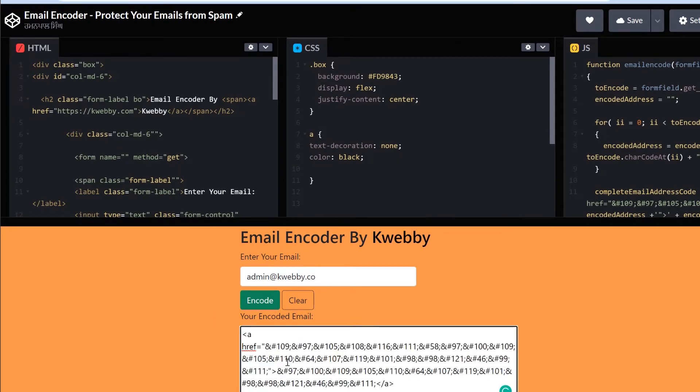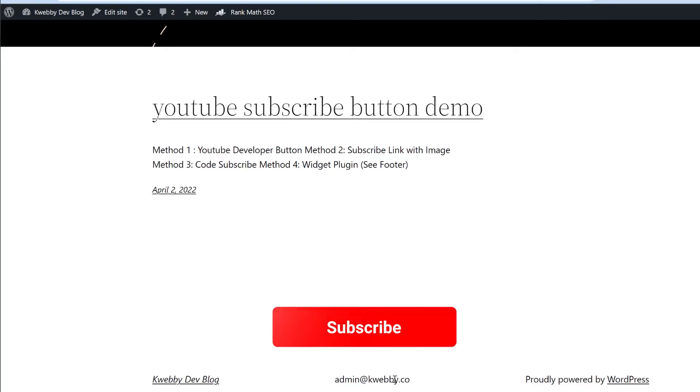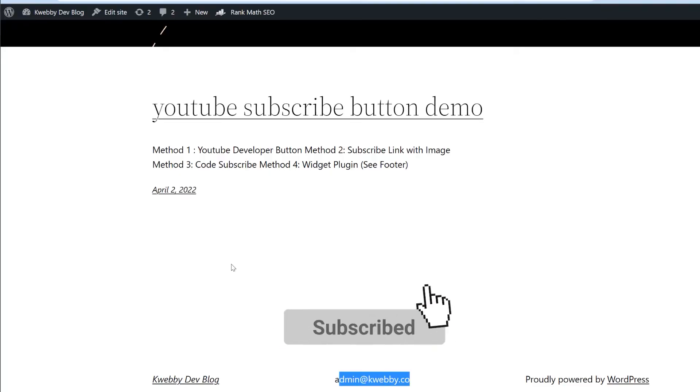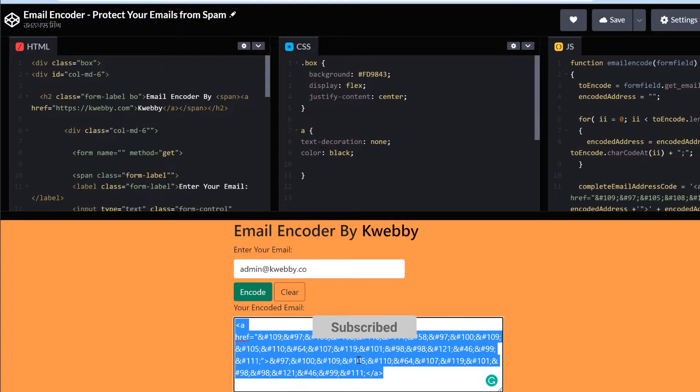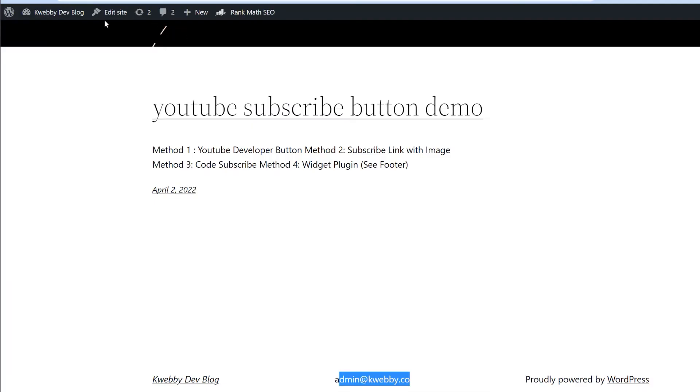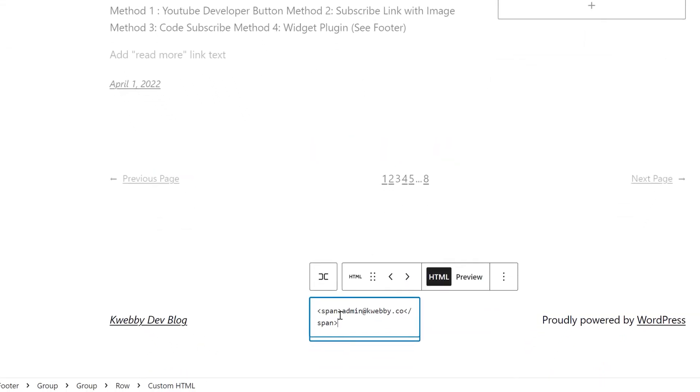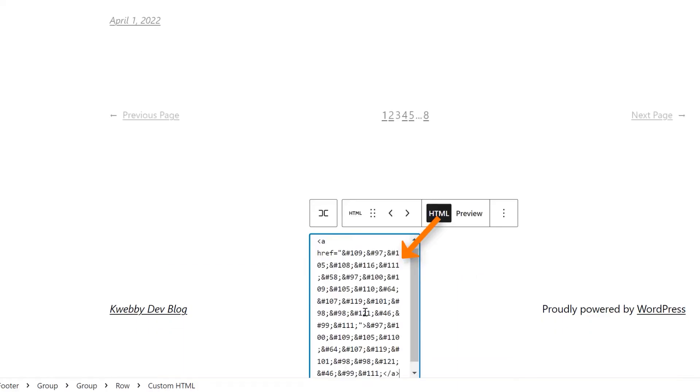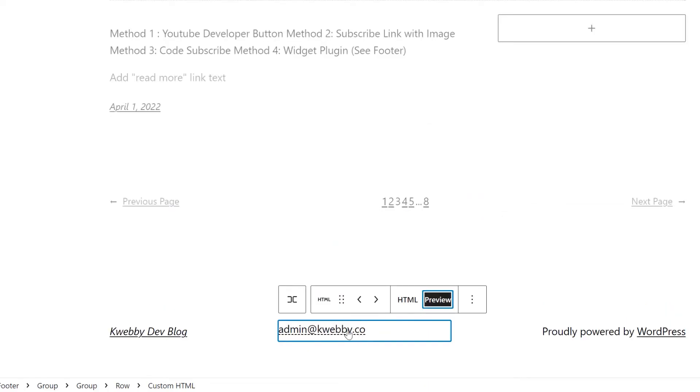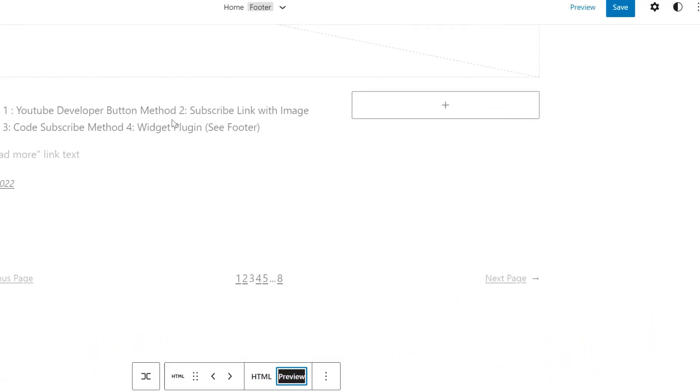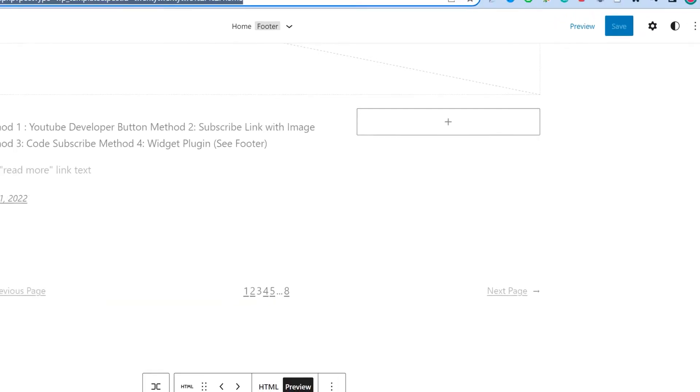It will create a hyperlink tag in the HTML like an a tag. So what you need to do is just edit or replace this with this particular code which is already in the HTML tag form. Click on the edit side or you can just go to the footer section or widgets wherever your email is placed. Replace this with the code you have already encoded using the email encoder. Click on preview. It looks good. Click on save.